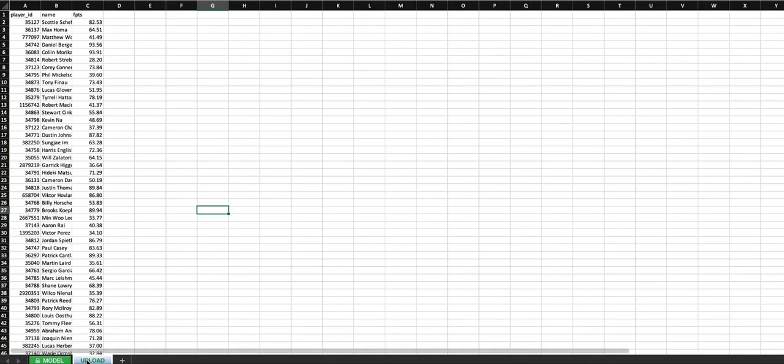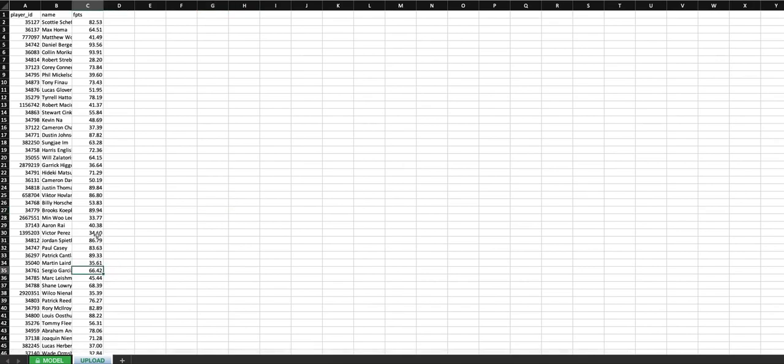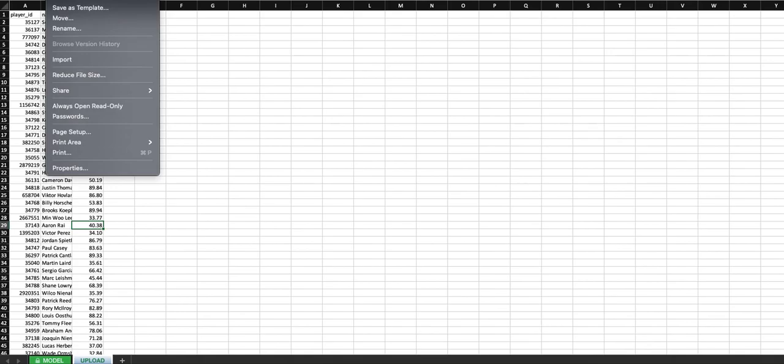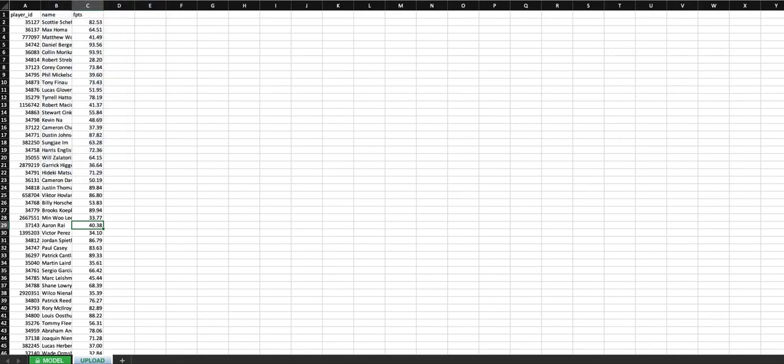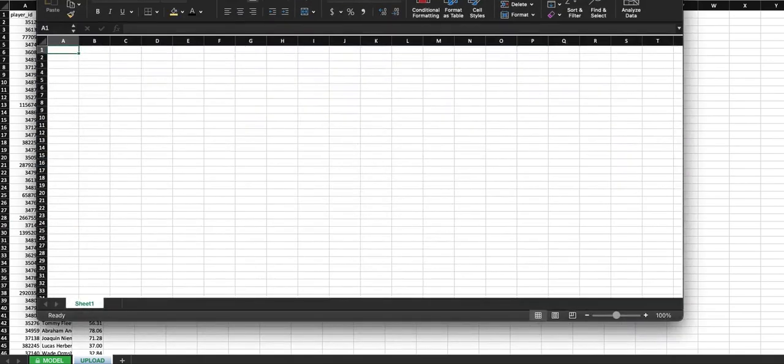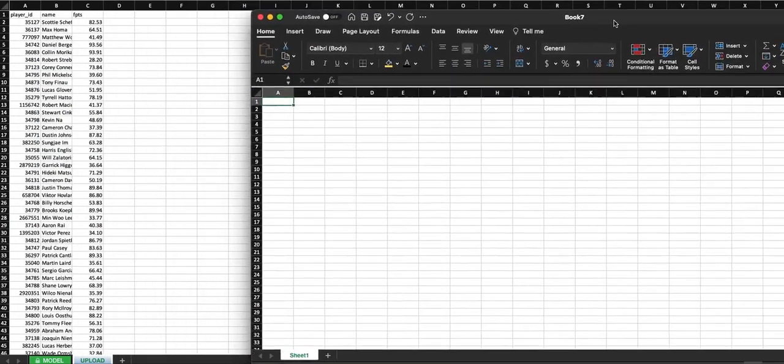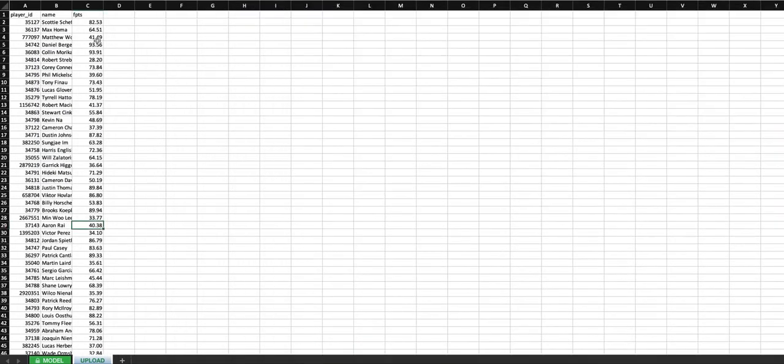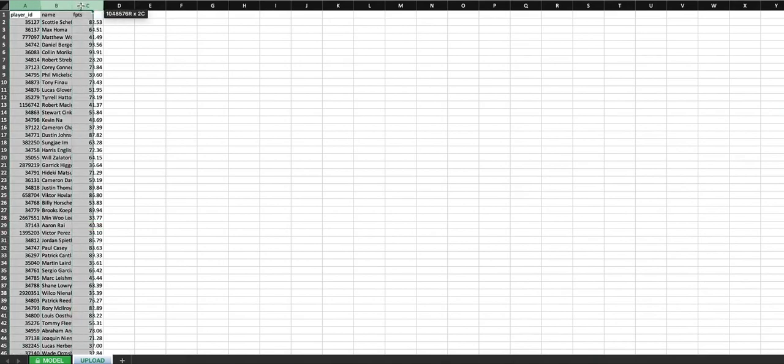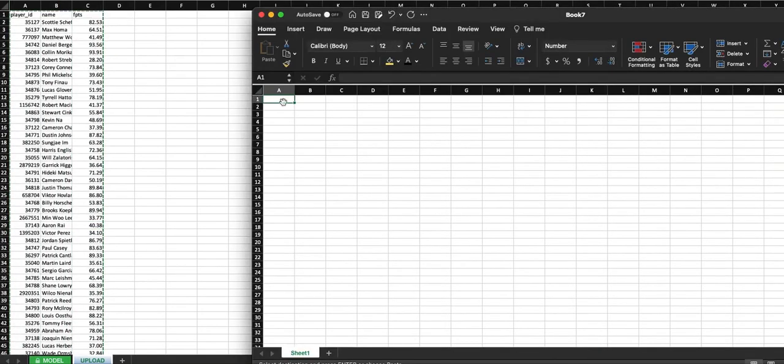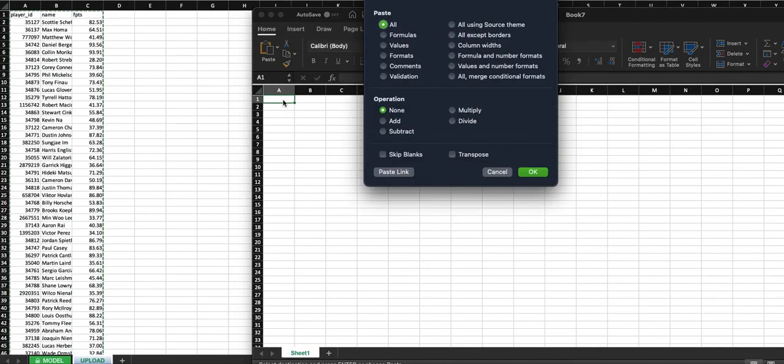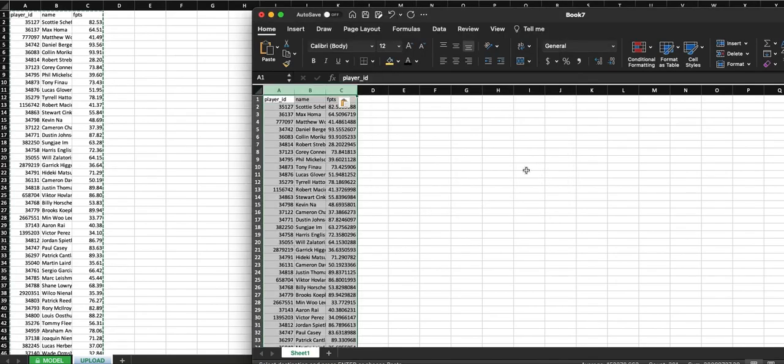So just click on the upload tab here at the bottom. All of these ratings are coming from the first tab. So you don't have to change anything here. All you got to do, open up a new Excel sheet. I'll move it over here a little bit. Copy the first three columns.